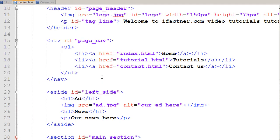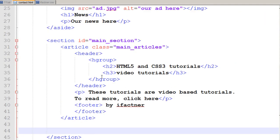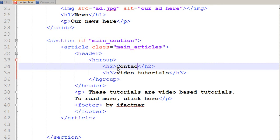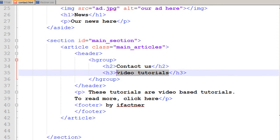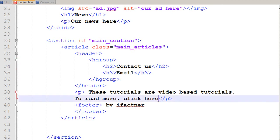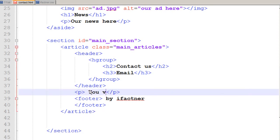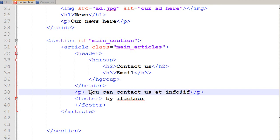I just save as my tutorial page as contact.html. In the articles I just need to make some changes. Contact us. Here you can say email address. You can say you can contact us at info at ifactner.com, and that is it.